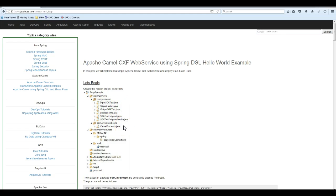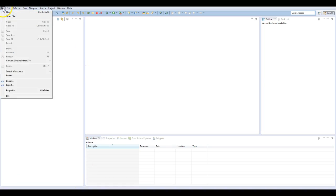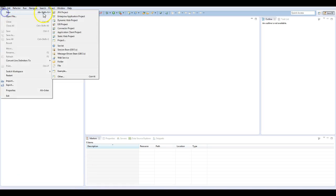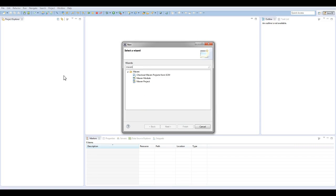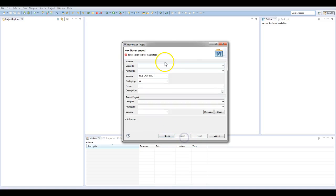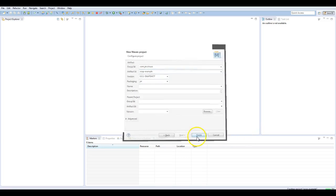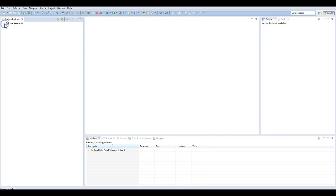So let's begin with the implementation. Go to Eclipse and create a simple Maven project. Next, go to the pom.xml file.